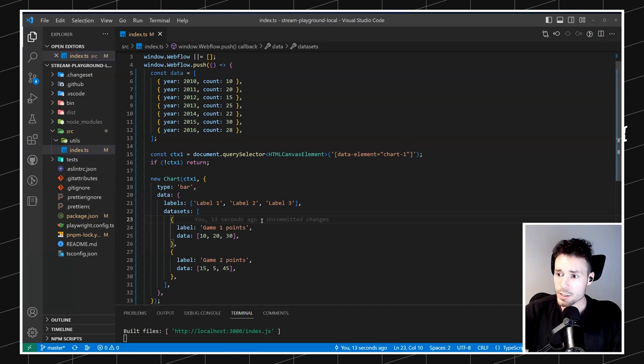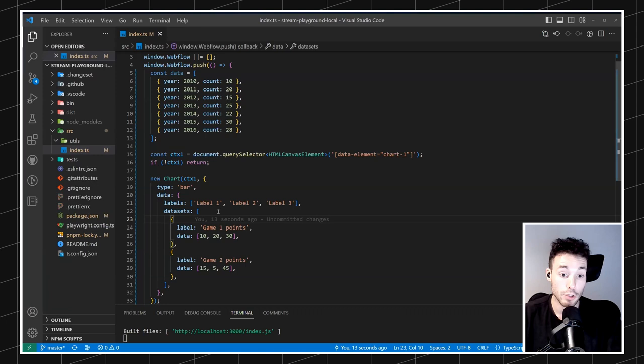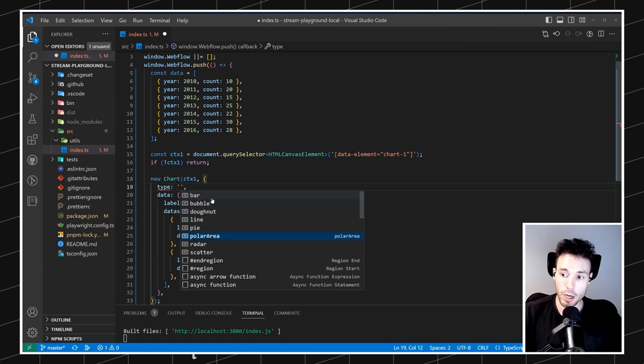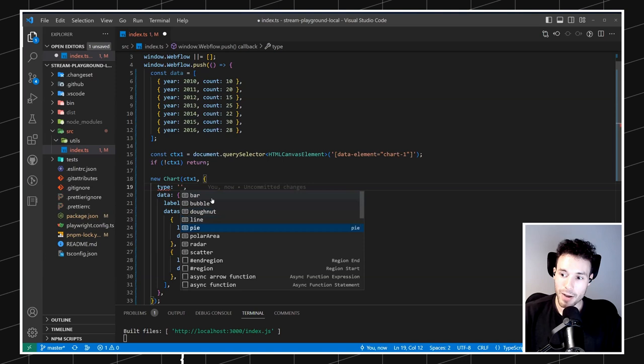This multi-dataset approach is applicable to all different chart types — not just bars, but also lines, pies, and more. Let me show you the chart types available out of the box. If we check all the options, we've got: bar, bubble, donut, line, pie, polar area, radar, and scatter. Let's see how they look.